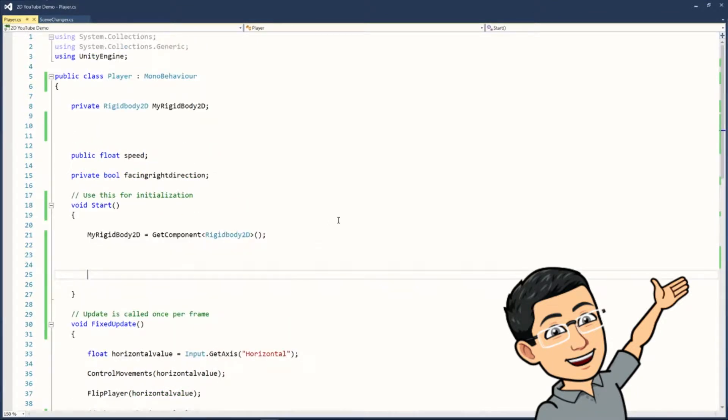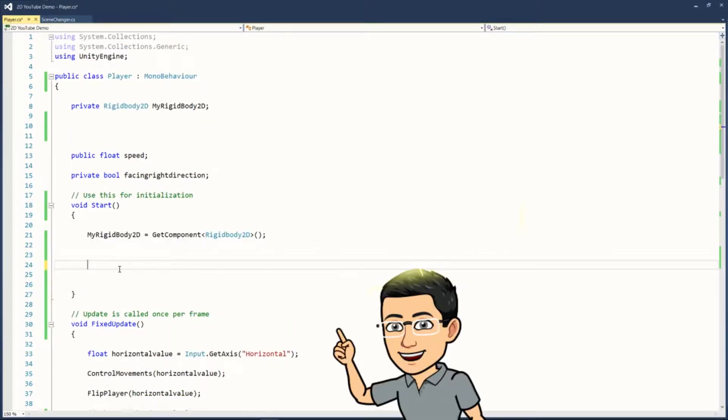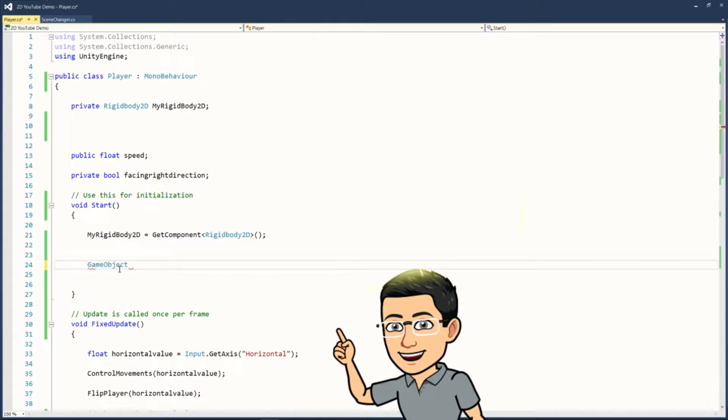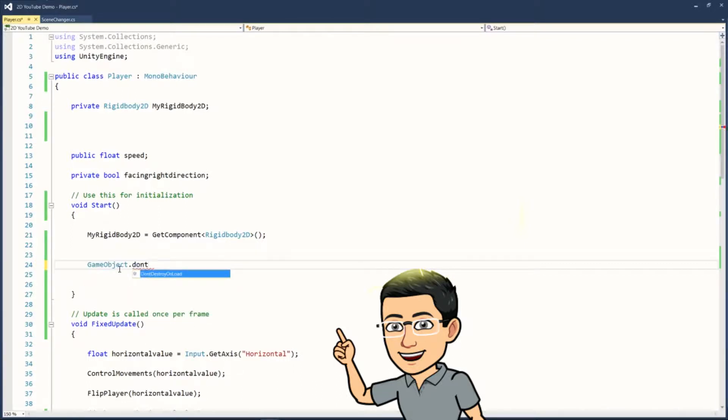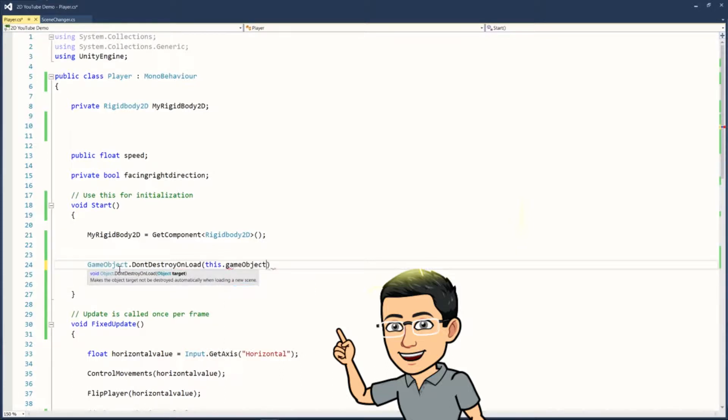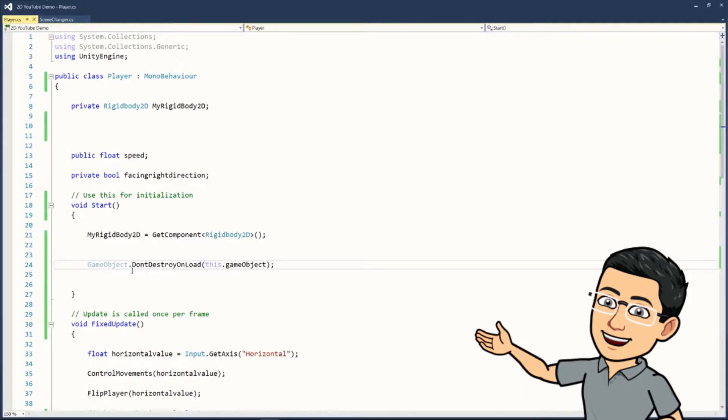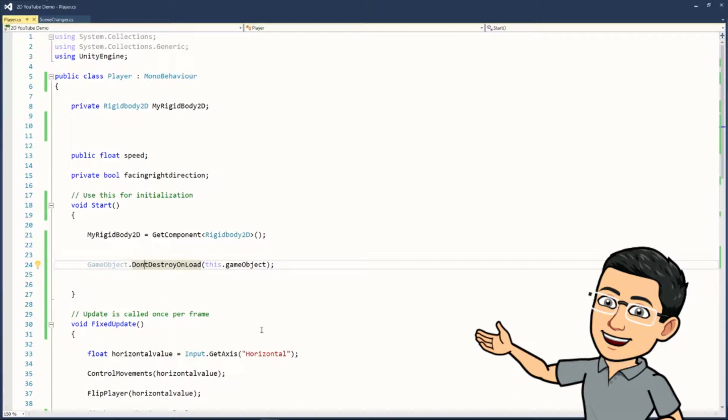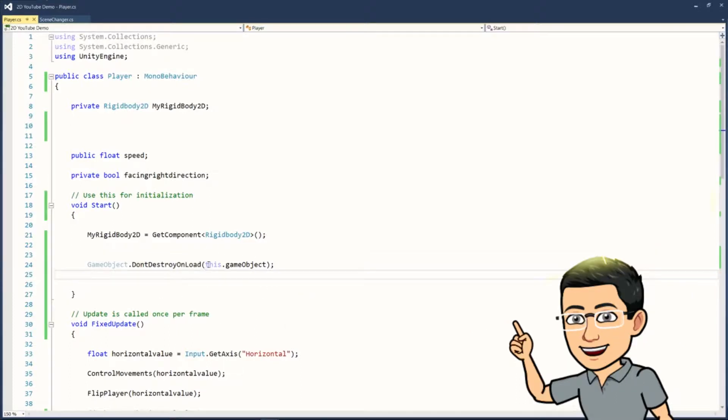Okay, so here I have the player script. So it's actually pretty simple. So here, I'm going to type in GameObject.DontDestroyOnLoad, and then this GameObject. So basically, this is a function that, when called, it just keeps the object not destroyed when changing scenes.